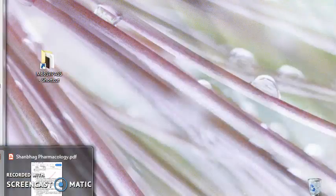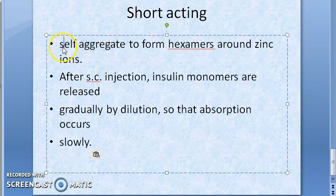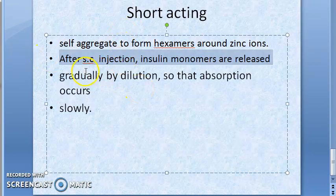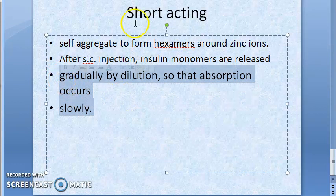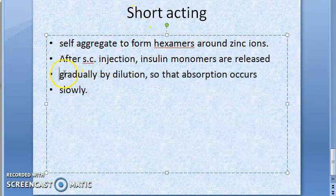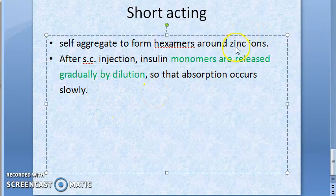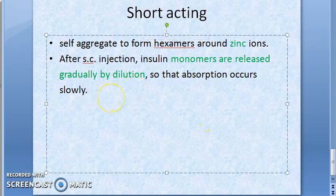For short-acting insulin, in the bottle (injection solution) they self-aggregate to form hexamers around zinc ions. After subcutaneous injection, the insulin monomers are released gradually by dilution, so absorption occurs slowly — that is why it is short-acting. Note that zinc is present here.